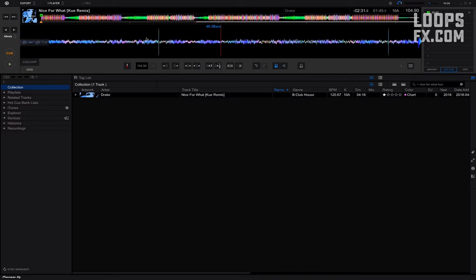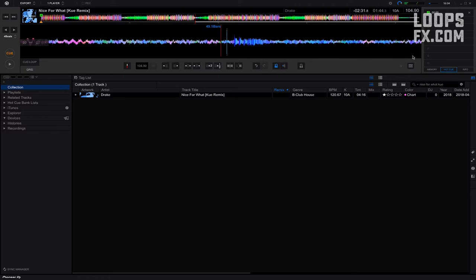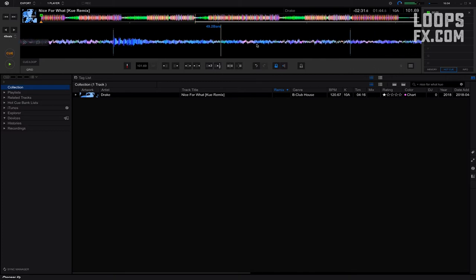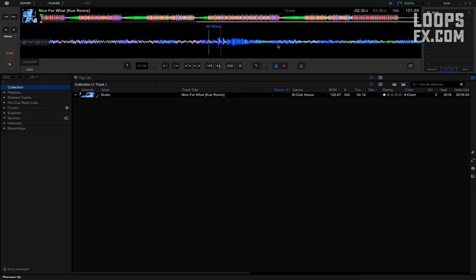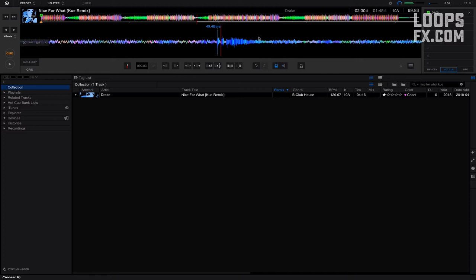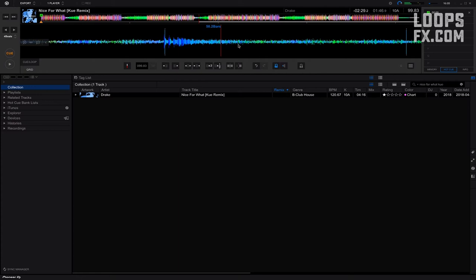This has hand claps for beat so let's use the hand claps. Expand the beat, beat grid to the hand clap and align the hand clap and adjustment. And then the next hand clap, expand the beat, beat grid and adjustment. Now you get the drift. I continue with this.